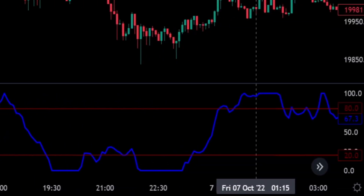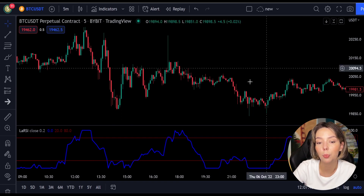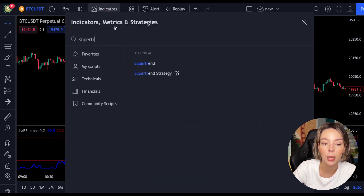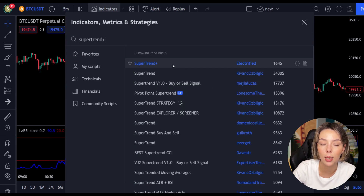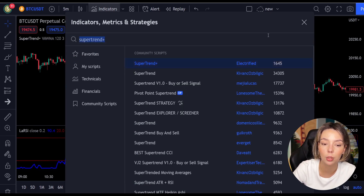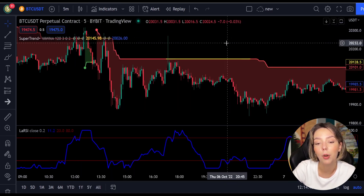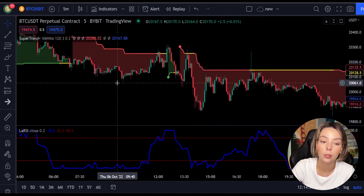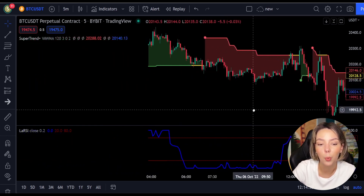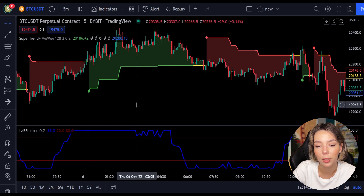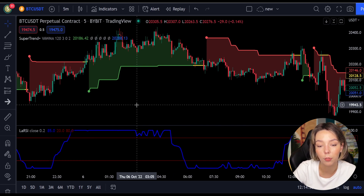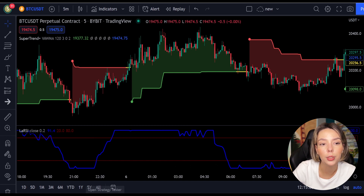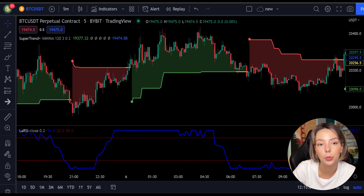The second indicator we are going to add is the Super Trend Plus. It basically aggregates many buy/sell signals and confirmations, and by combining them it provides a strong buy/sell signal or trend confirmation. This one mainly helps in trend confirmation and increases the profit rate.